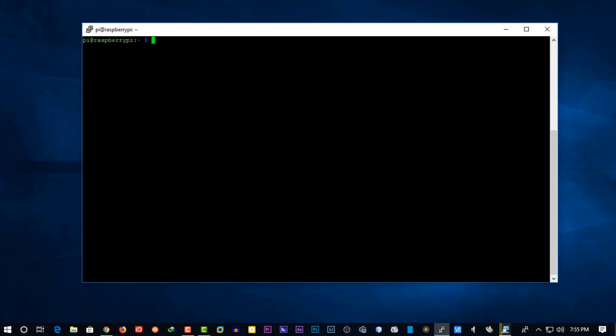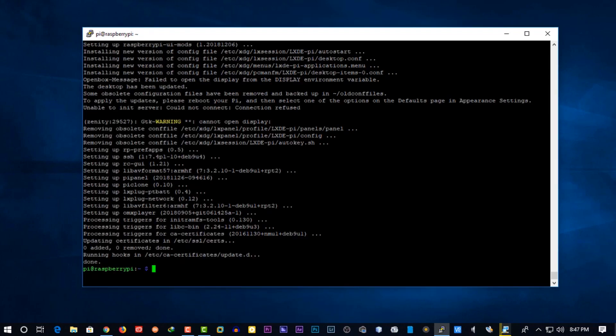Then make an update and upgrade of your Raspbian OS using the APT update and APT upgrade command. When the upgrade is completed, reboot your Raspberry Pi.